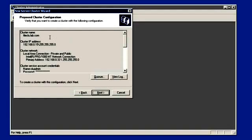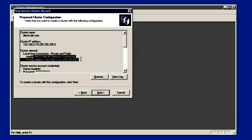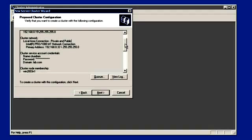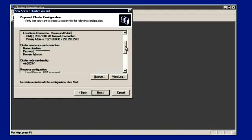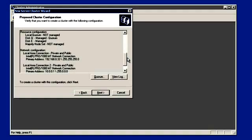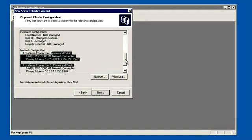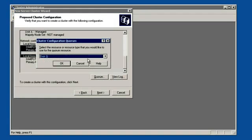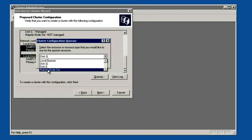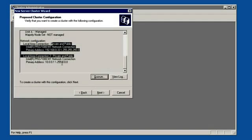Let's review the cluster configuration — whatever we have provided in the previous stages will be displayed here. We have to make sure everything is perfect. Once we click next, the setup will start creating the cluster. If you want to change the quorum disk, click on 'Quorum' and select which disk to make the quorum. Let's make it 'Disk Q' — the disk I created for the quorum. Click on next.